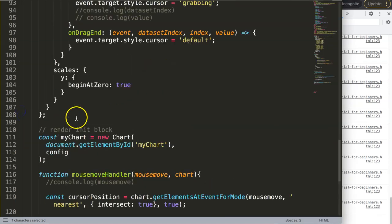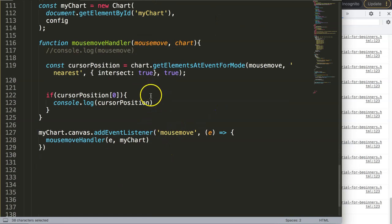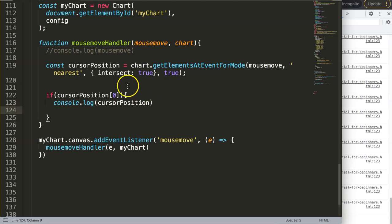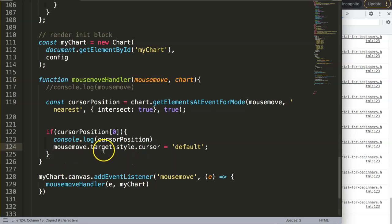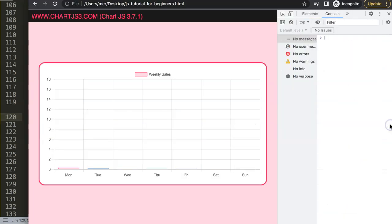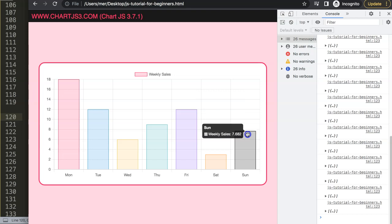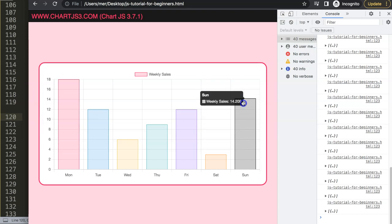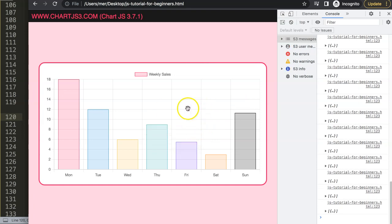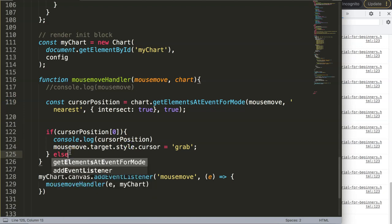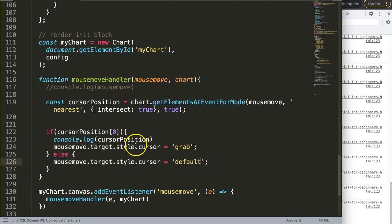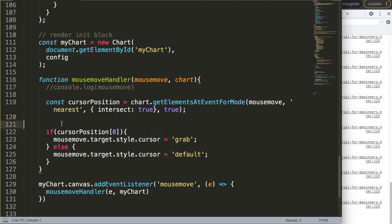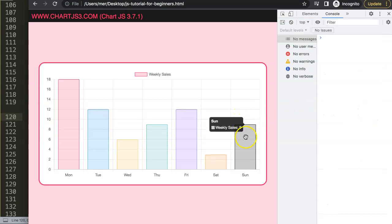Now instead of the console.log, I want to actually change the cursor. Using the event, I can say mousemove.target.style.cursor and set it to 'grab'. Save and refresh — as you can see, when moving over the bars the cursor now changes to the grab cursor. However, there is still an issue: it doesn't reset back when moving away, so we need to handle that too.